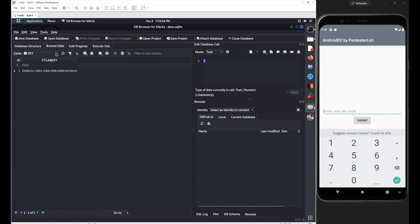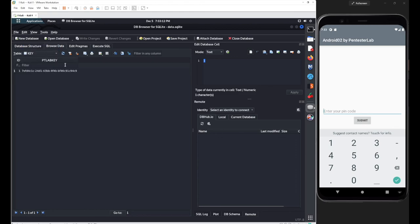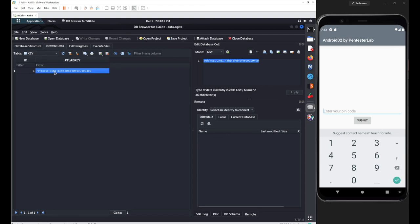To browse the content of these tables, go to 'Browse Data' and pick tables one by one. If you go to the table named 'key', you can see there is a value — and that value is the hardcoded element. That's all for this scenario. Have a good day and stay connected.